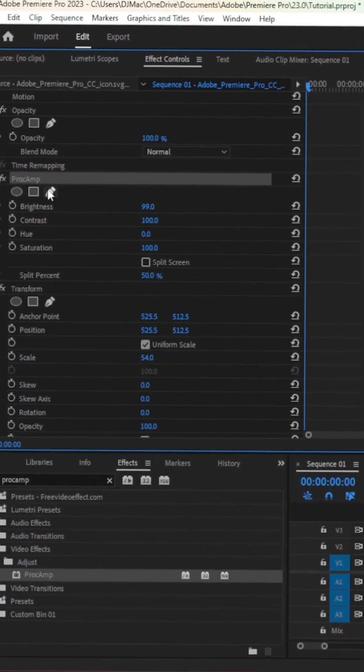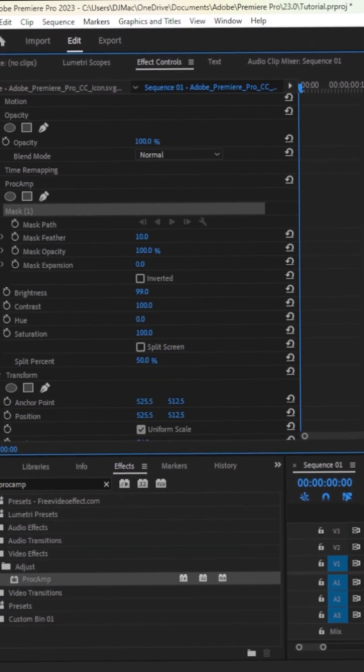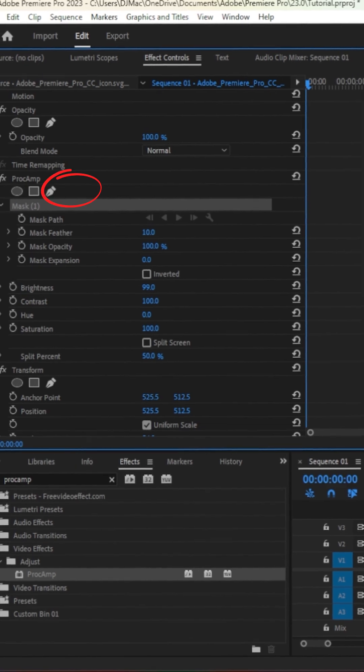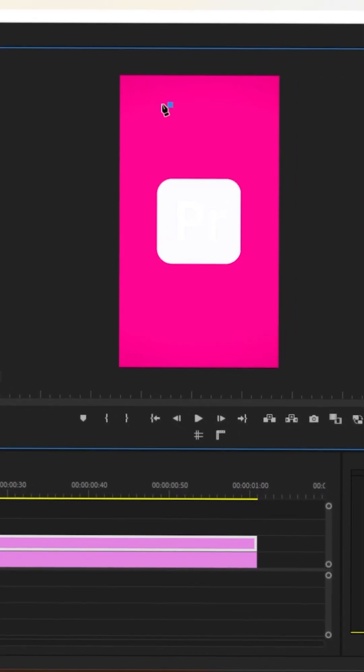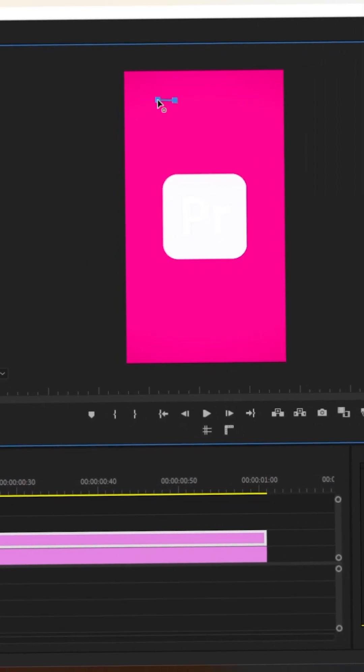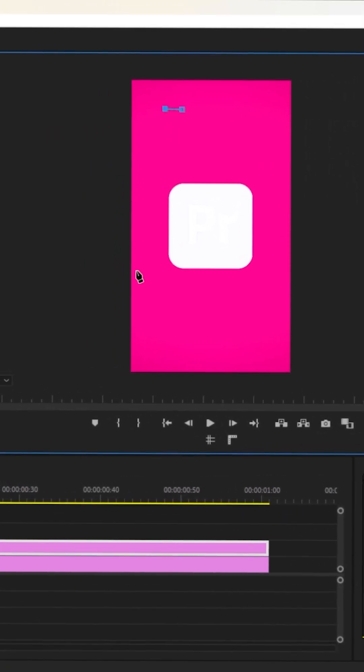Now increase the brightness to 100 and create a mask. Now create a shape like this with the Mask tool.